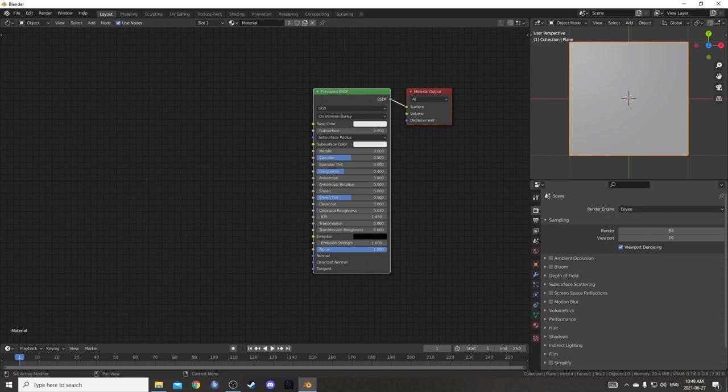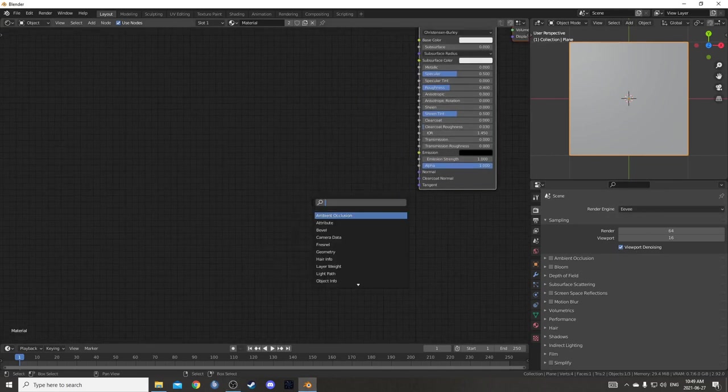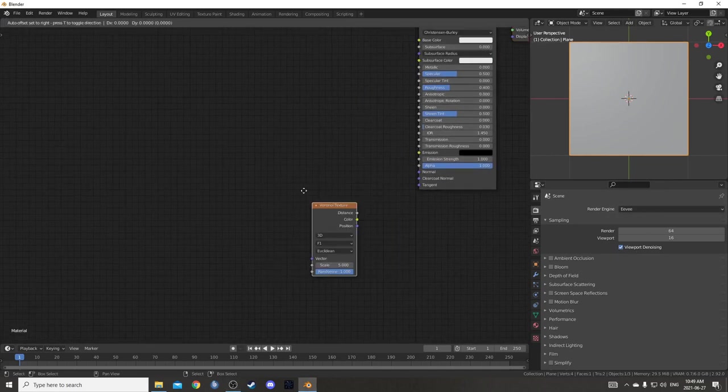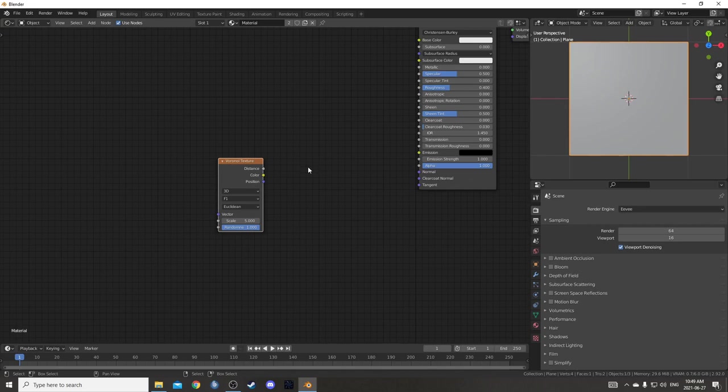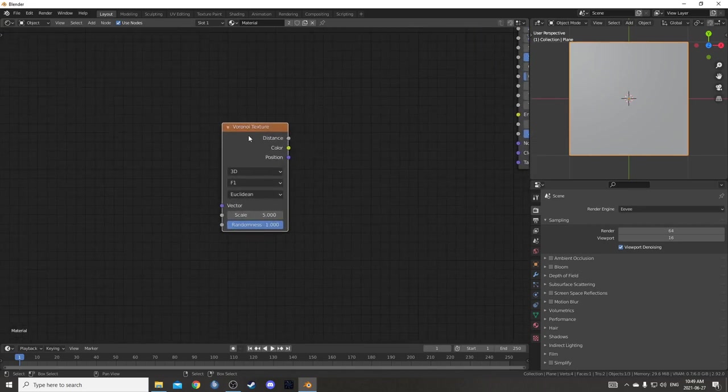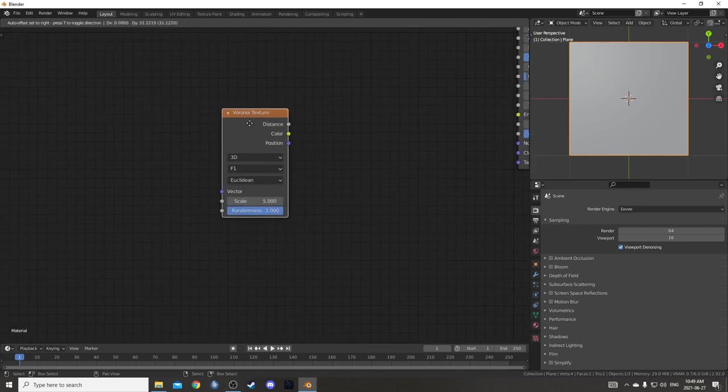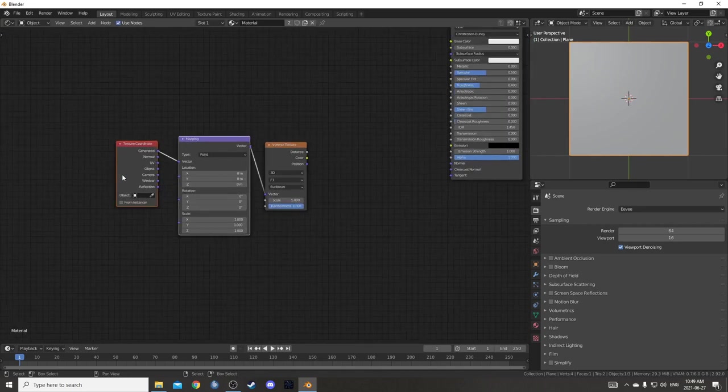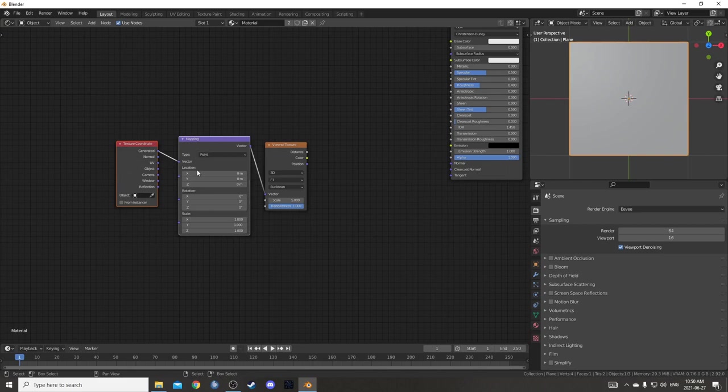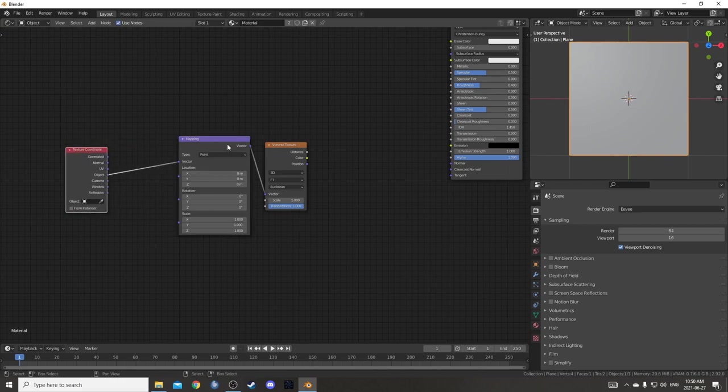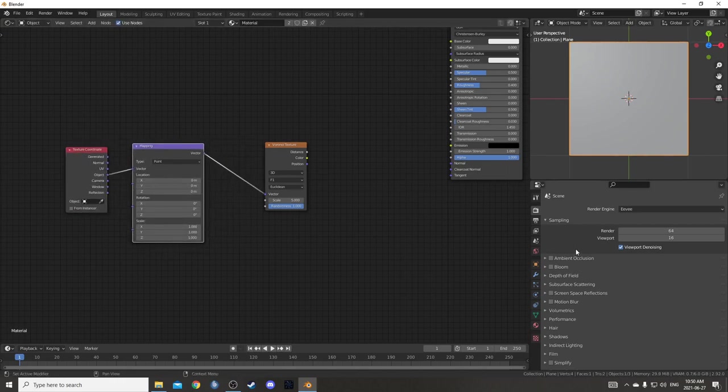I'll just do it in Eevee. I'm going to bring in a Voronoi node, so just go ahead and hit Shift-A and then search for that. While it's highlighted, hit Ctrl-T. That brings up the texture coordinate and mapping nodes. We're just going to be coming out of Object, so just make sure that's hooked up correctly.